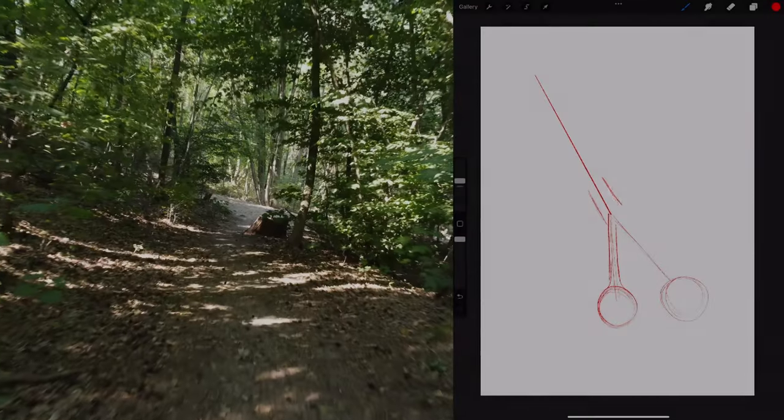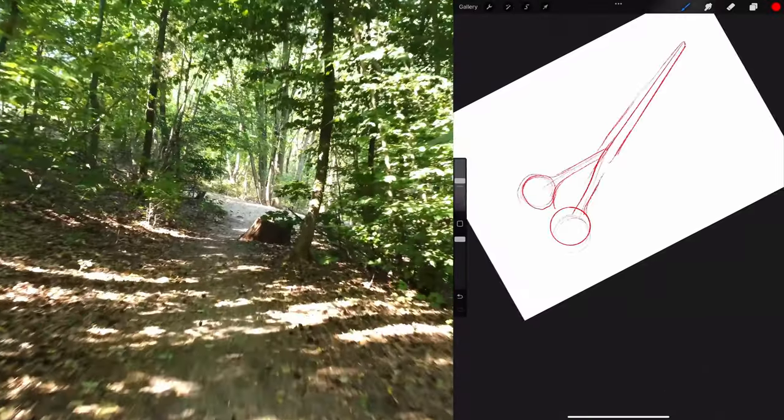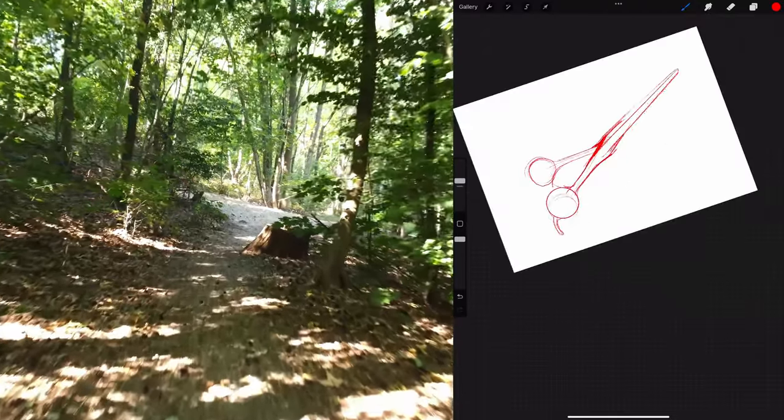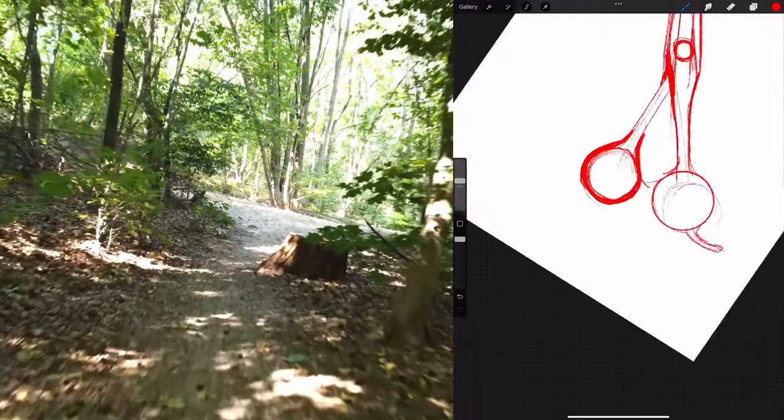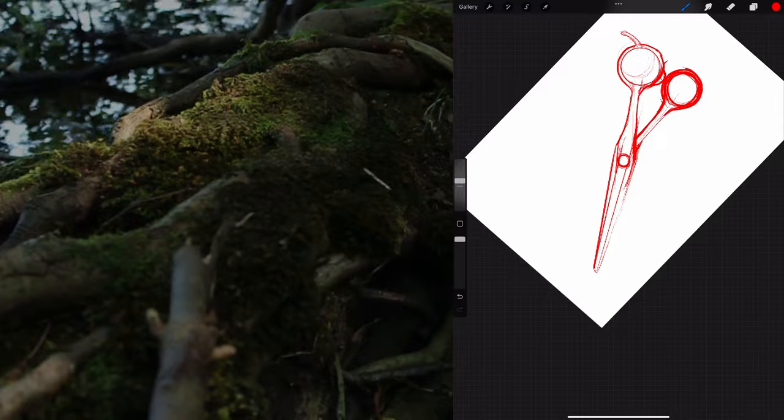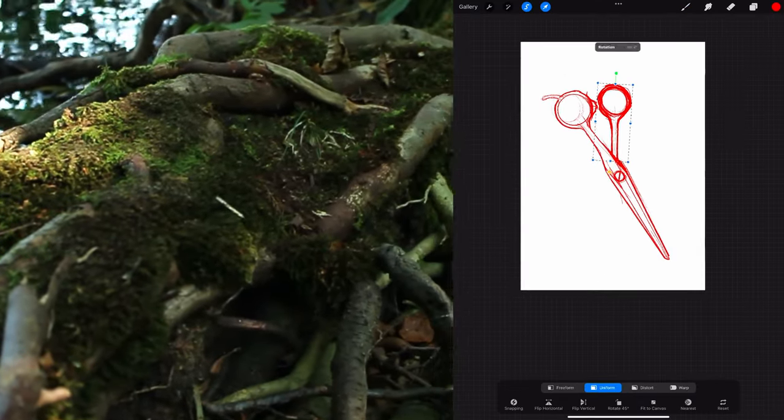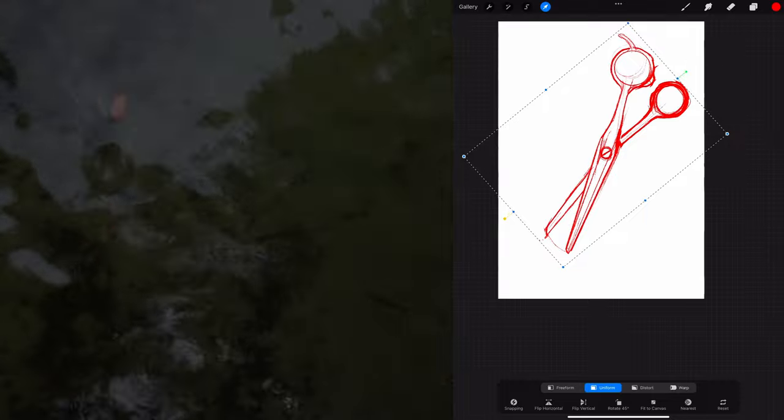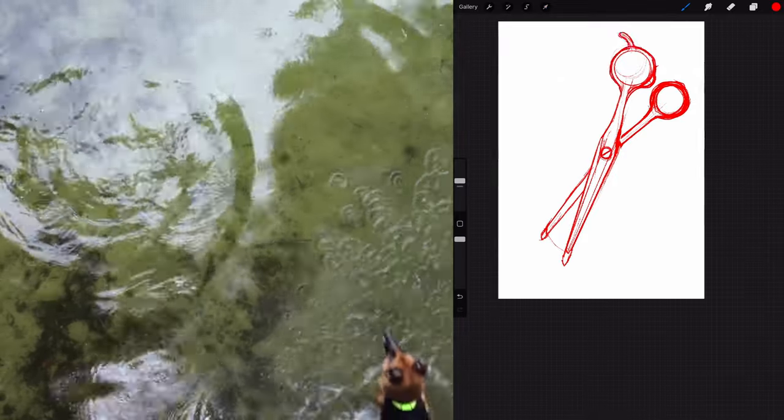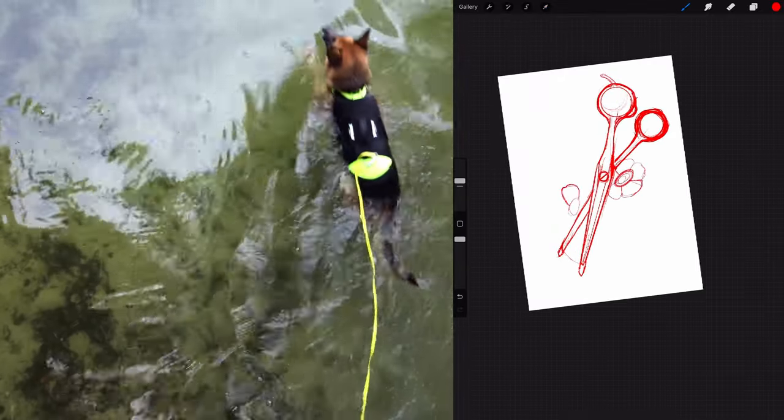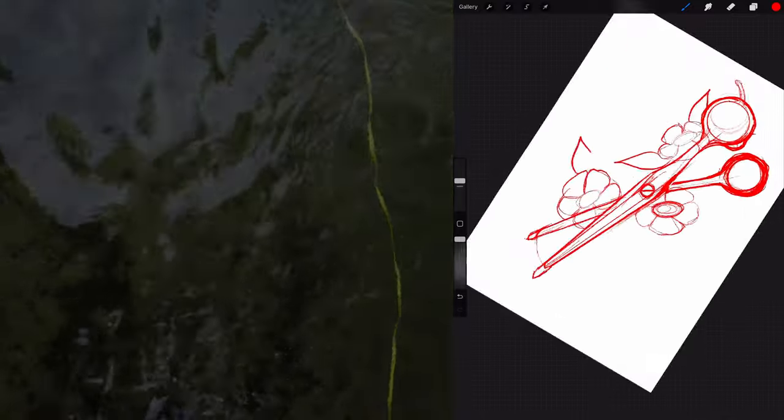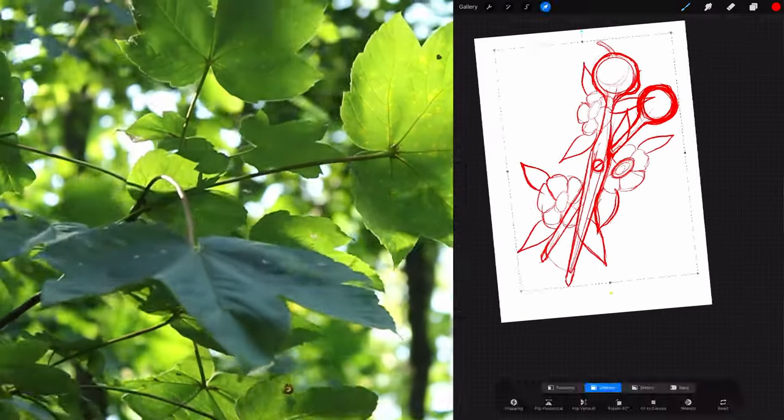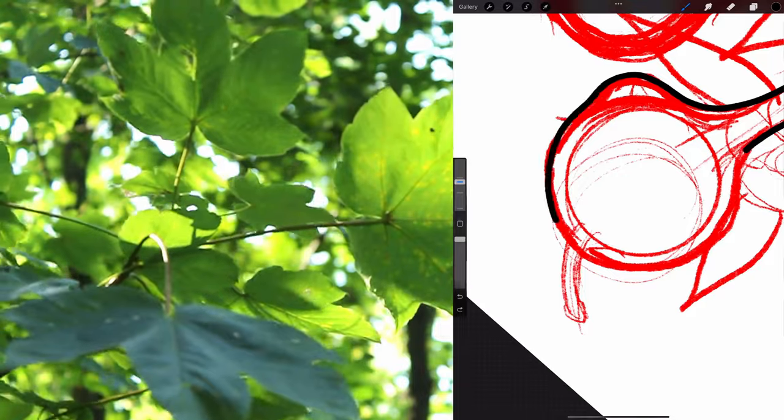I start by sketching the basic structure of the scissor. Now I will sketch the flowers around. In a new layer I start lining the drawing.